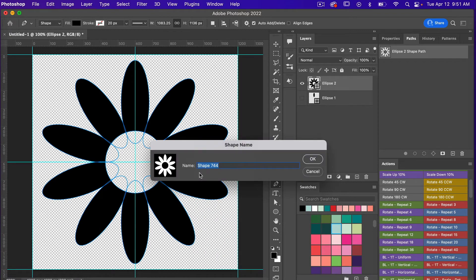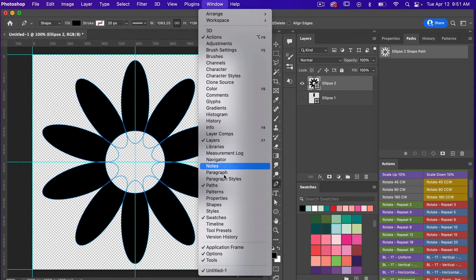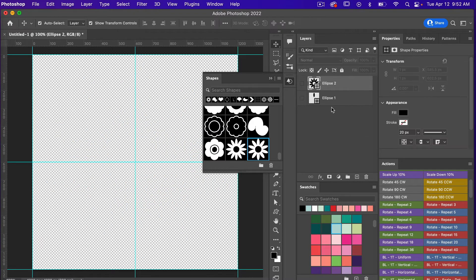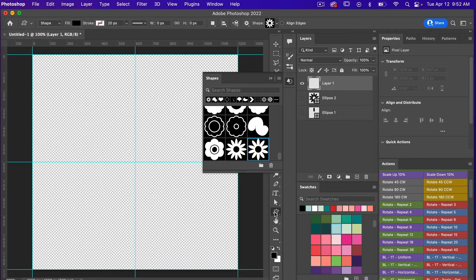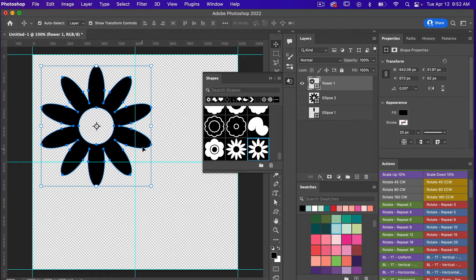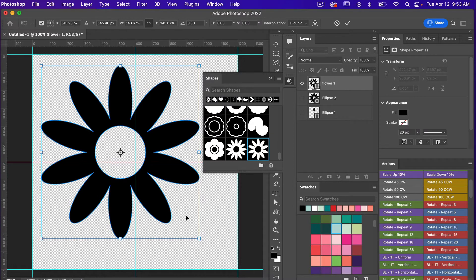With the pen tool active, I'll right-click and in the menu select Define Custom Shape. Here you can give your shape a name — I'll name it 'flower' and click OK. Bringing up the Shapes panel via Window > Shapes, we can see our newly created shape. When saved as a shape it has vector properties, meaning you can size it up or down without losing any quality.